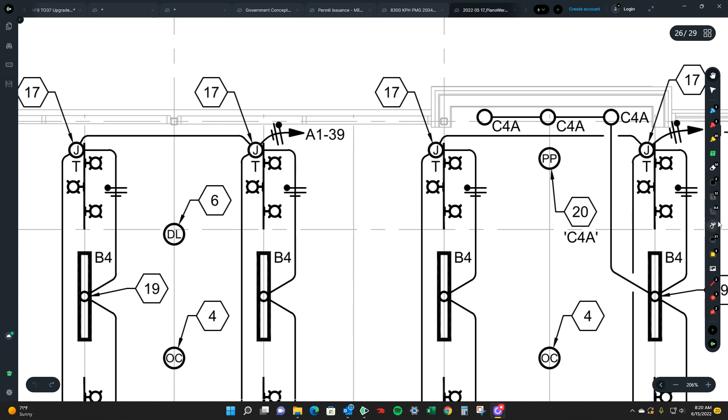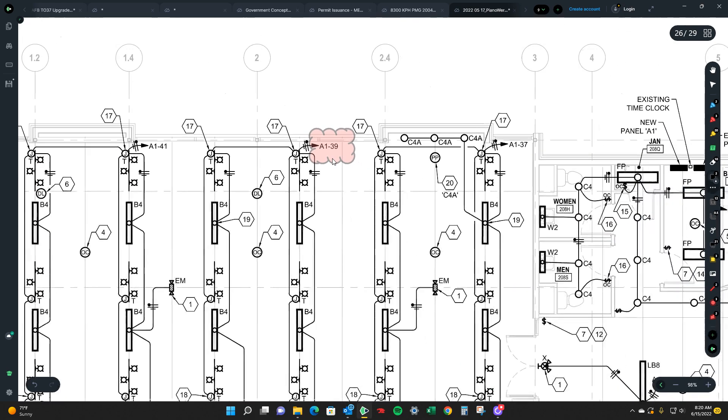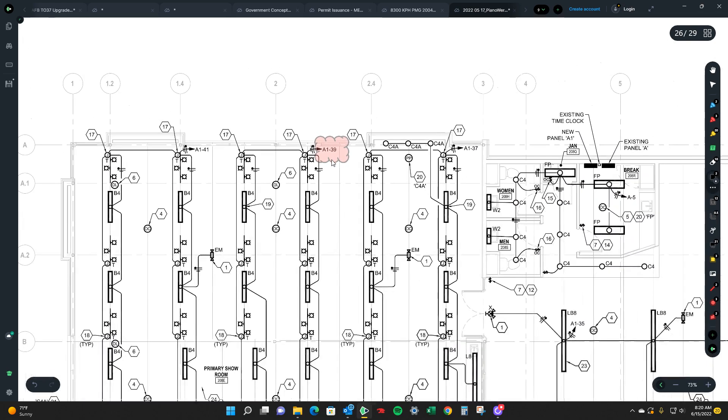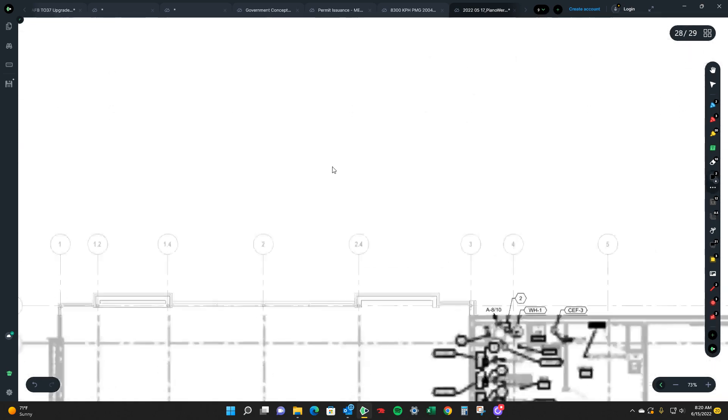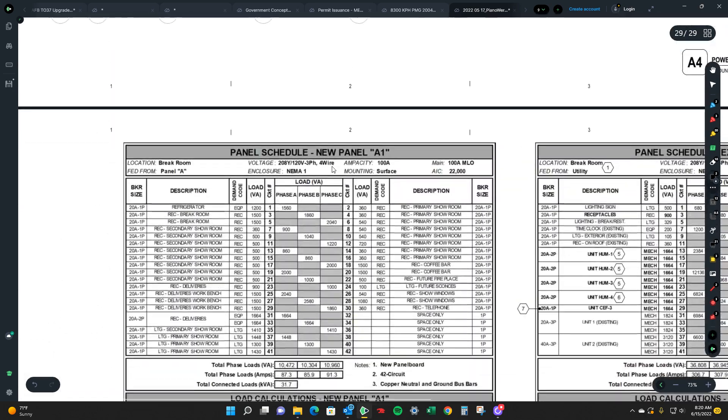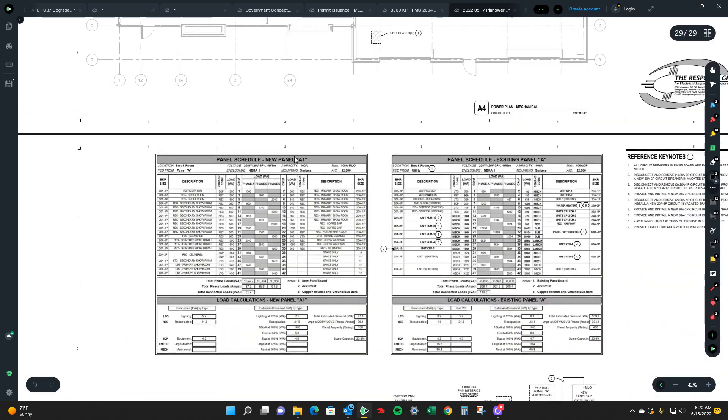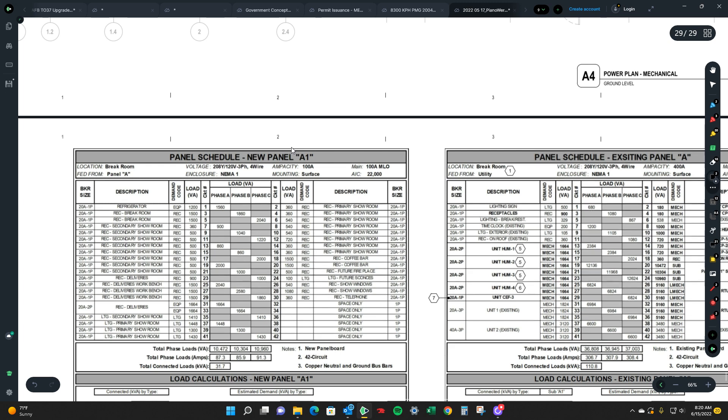So in that case we'll just kind of bubble it. So A139. What you're going to want to do is come down to your panel schedules, find panel A1 which is a new panel, and then circuit 39.